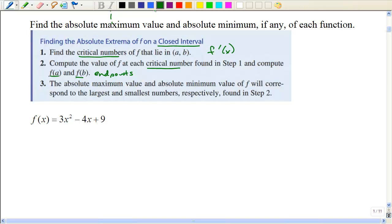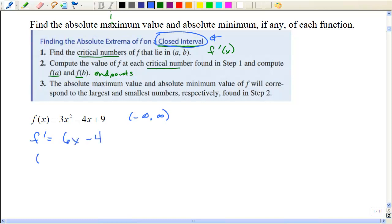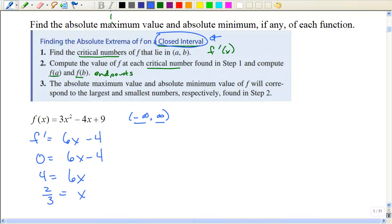This first problem is not on a closed interval, but it still asks us to find the absolute maximum or the absolute minimum value. We are going to assume the domain to be all real numbers because that's what it should be for a polynomial. I'm still going to take my first derivative, set it equal to zero to find those critical numbers, and I get two thirds. Since I cannot evaluate the function at the endpoint, I need to go back to the previous section and see if two thirds is a minimum or a maximum.